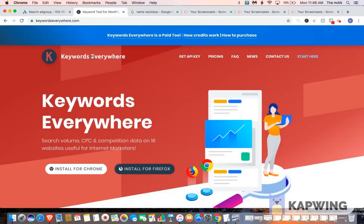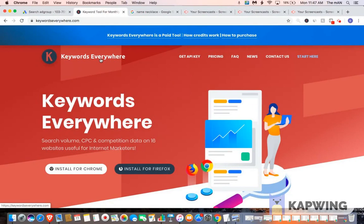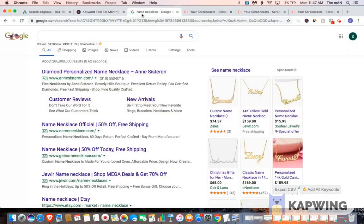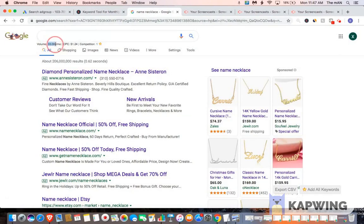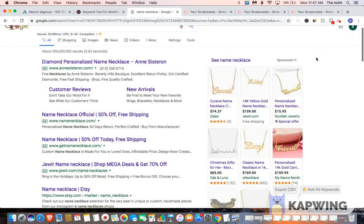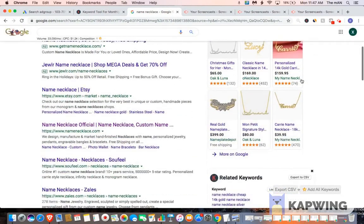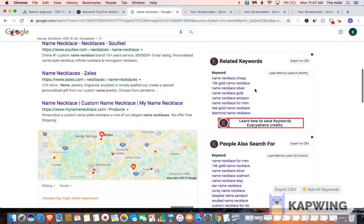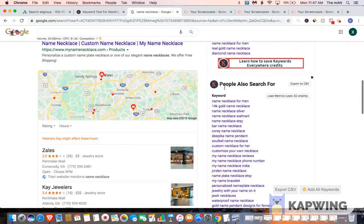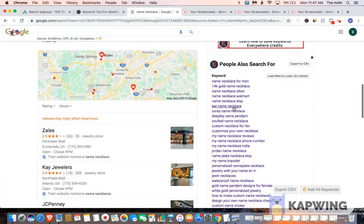So this is what we're going to do. You're going to go to the Keywords Everywhere tool. Make sure you download it. It's completely free. But what it's going to do is it's going to show you how many people are searching for a keyword or product every single month, as well as give you relevant search queries that also have volume. For example, I typed in name necklace in Google, and it shows me that there's 33,000 people searching for name necklace.